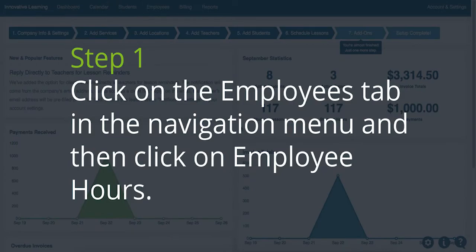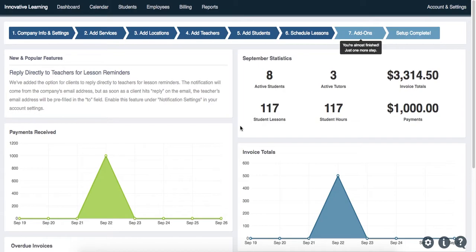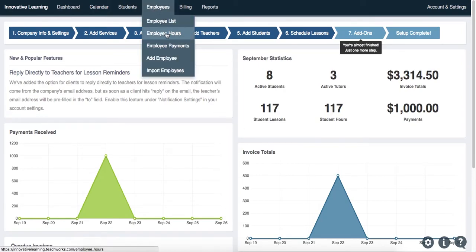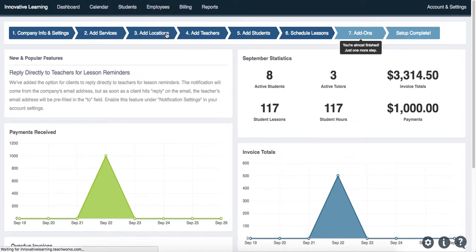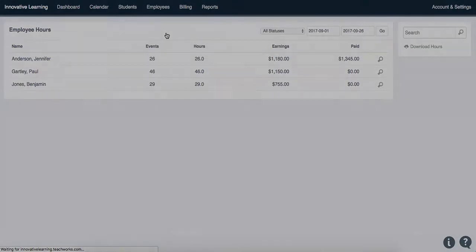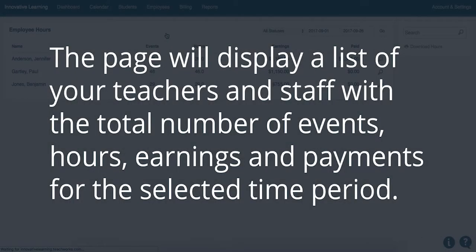Step 1. Click on the Employees tab in the navigation menu and then click on Employee Hours. This page will display a list of your teachers and staff with the total number of events, hours, earnings, and payments for the selected time period.